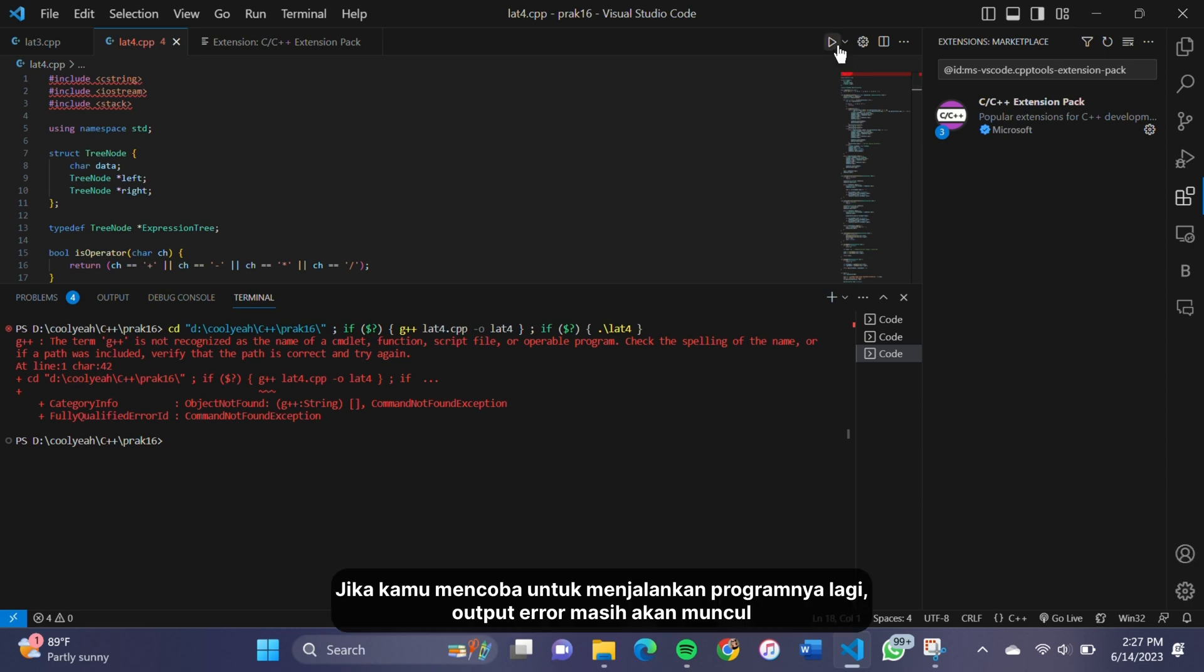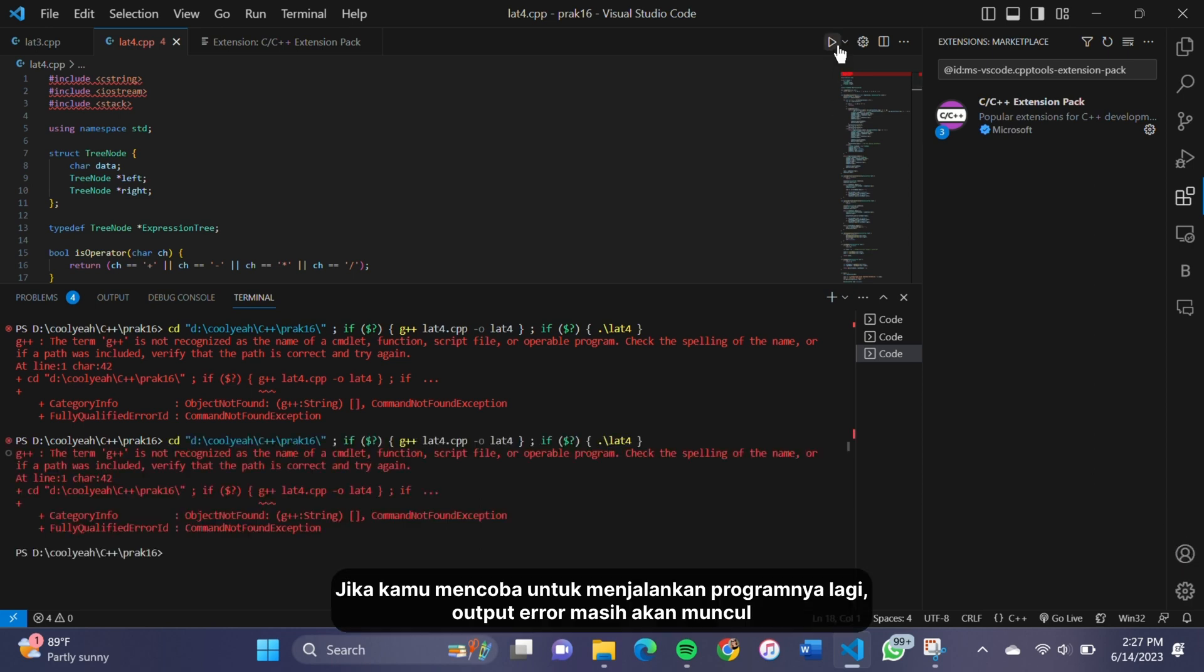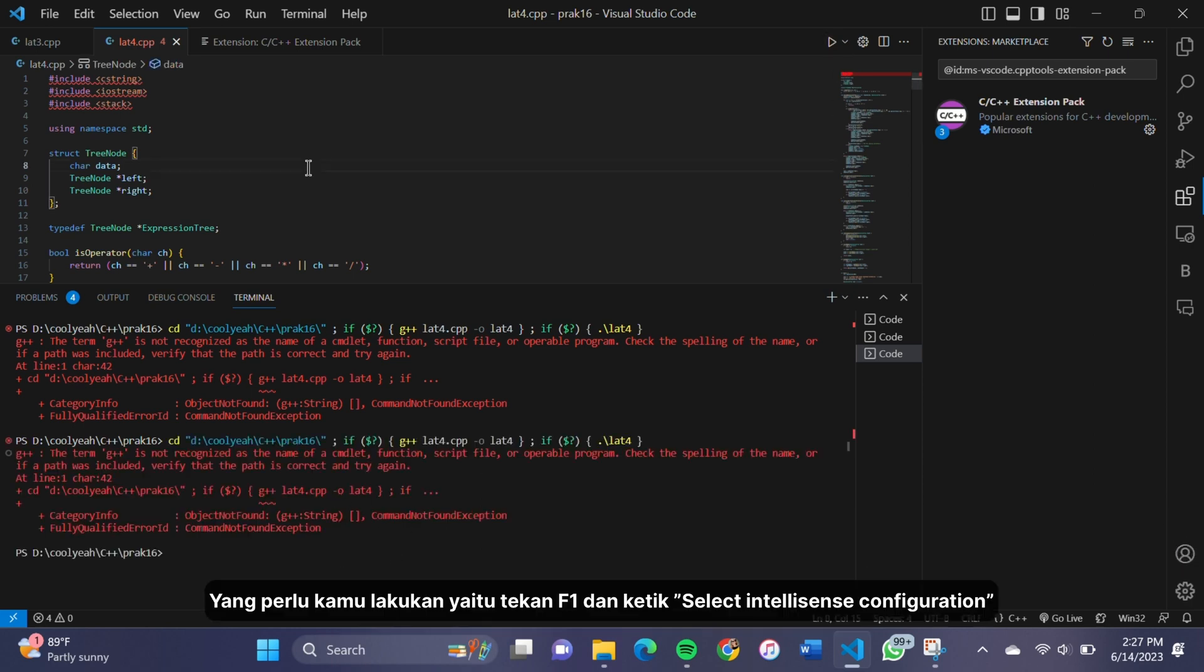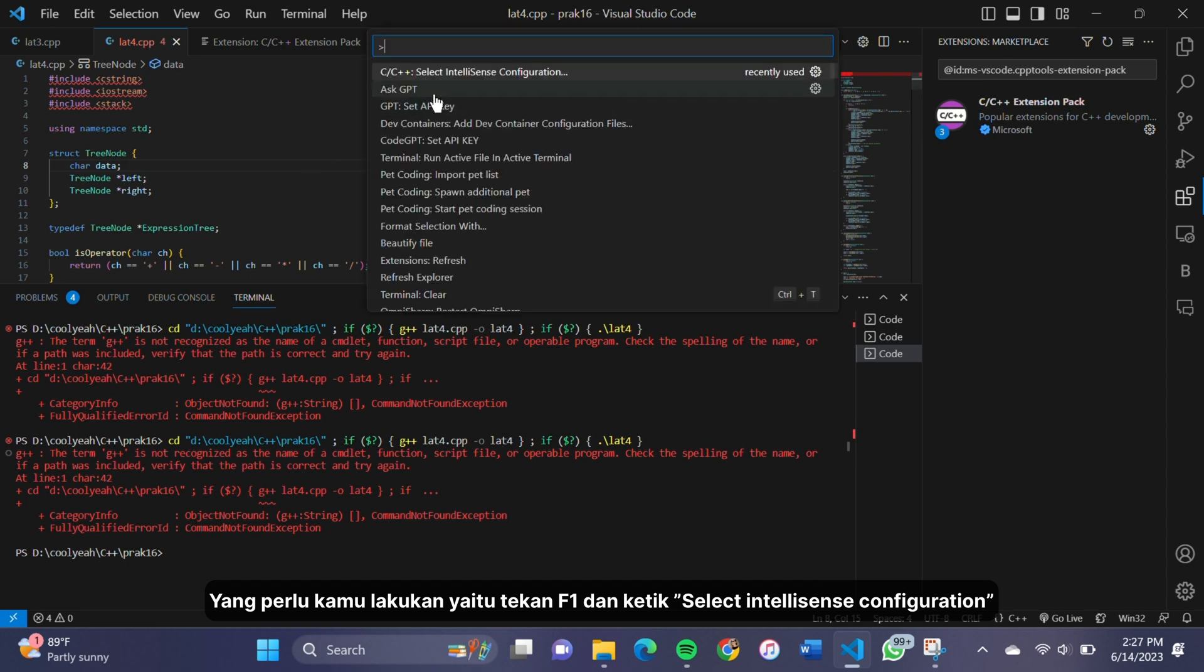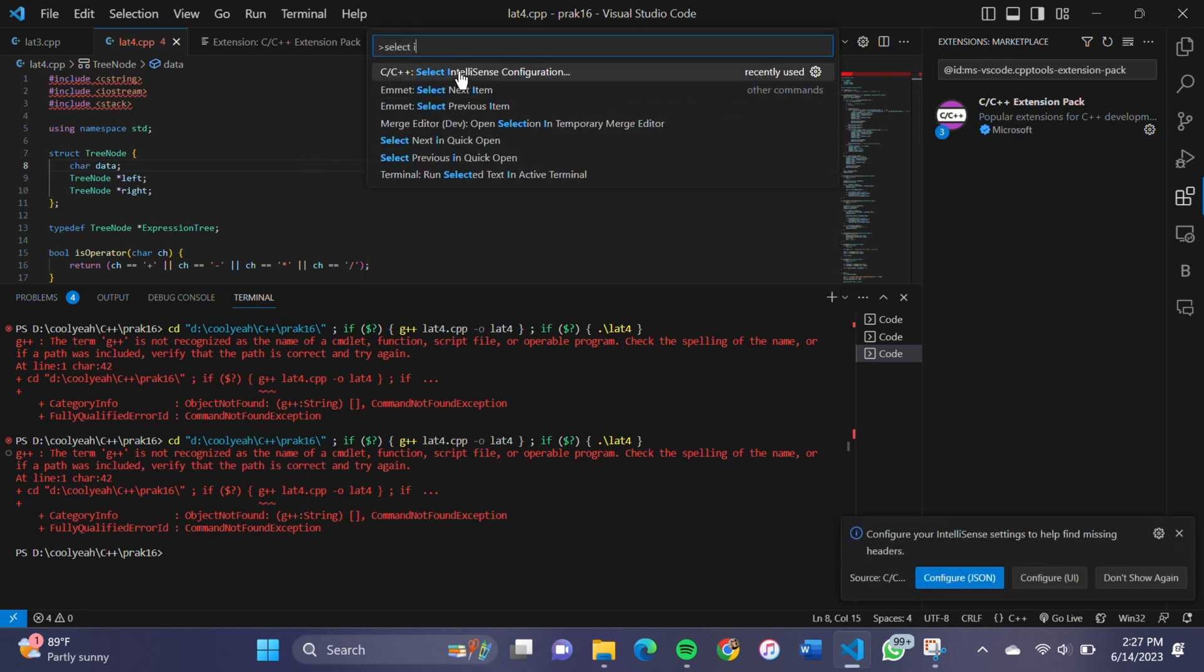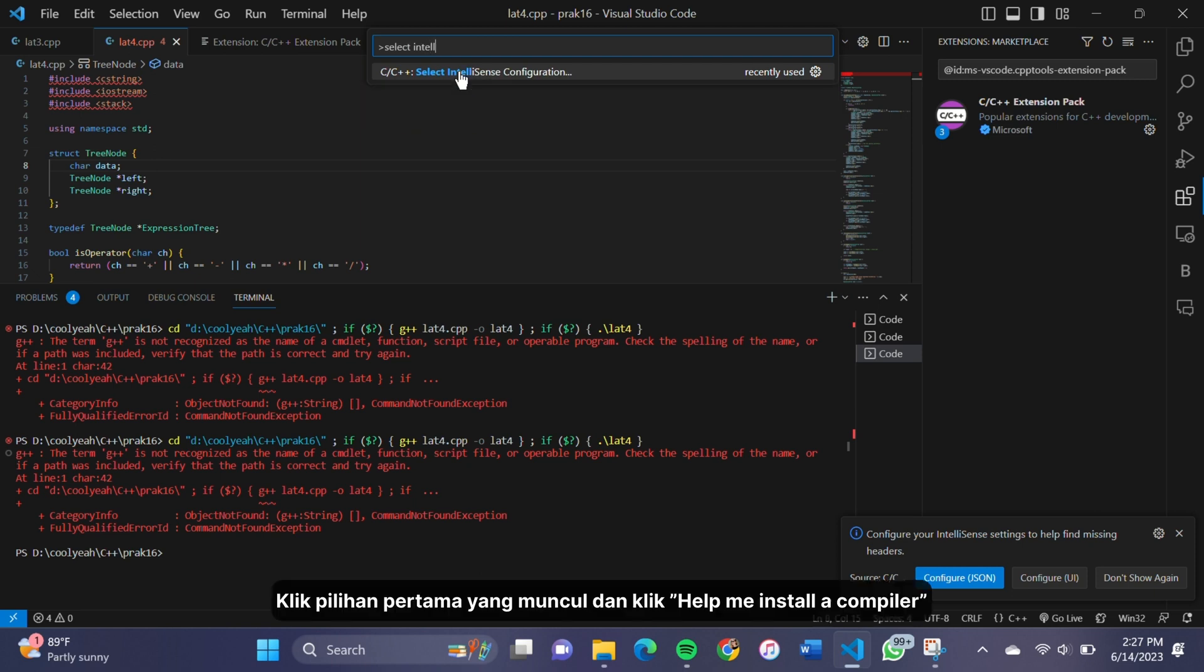If you try to run the program again, it will still give you error output. What you need to do is press F1 and type select IntelliSense configuration. Click the first option that comes up and click help me install a compiler.